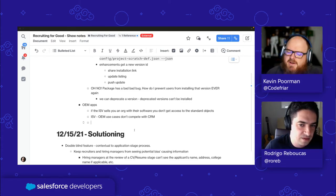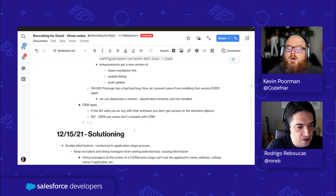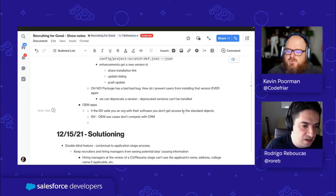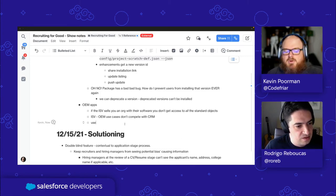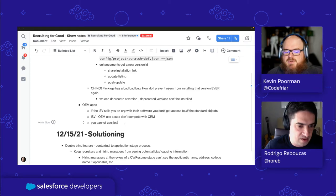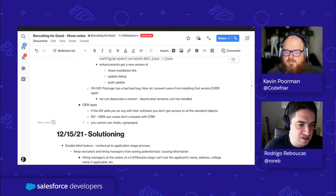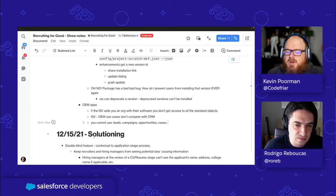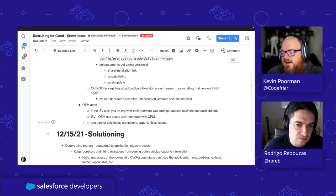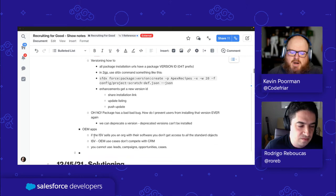So OEM can't access leads, opportunities, cases, or campaigns — just a subset of the standard objects they don't have access to. That said, I'm thinking about our use case — Recruiting for Good — and I don't think we're going to be an OEM app. So let's get to the elephant in the room: the security review. Can you give us an overview of how the security review works and why we do it? Trust is the number one value at Salesforce, so the security review is basically a process where our team scans and tests your ISV partner code to make sure there are no vulnerabilities that expose customer data or intellectual property.